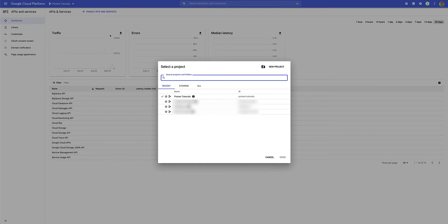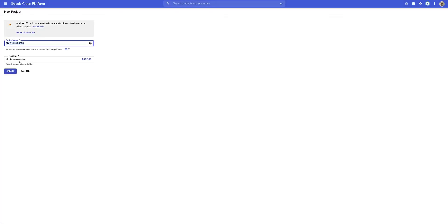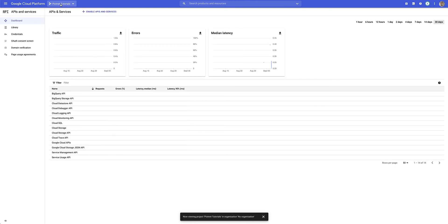If I click on the drop-down arrow it'll open up an area where I can select a project I've already created, and if you don't have a project you can click on the new project option which will take you to a page where you can create a new project specifically for this. I already have a project called Python Tutorials and I'll use this project to enable the API for my website.